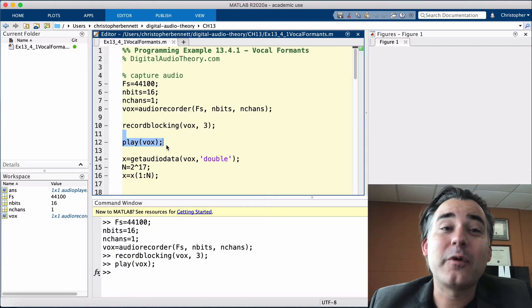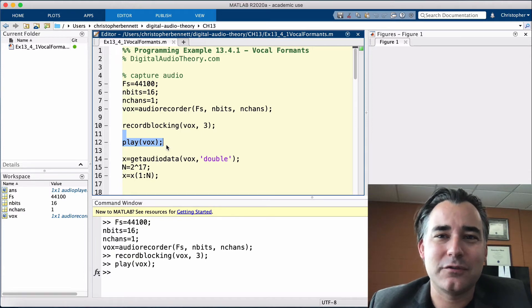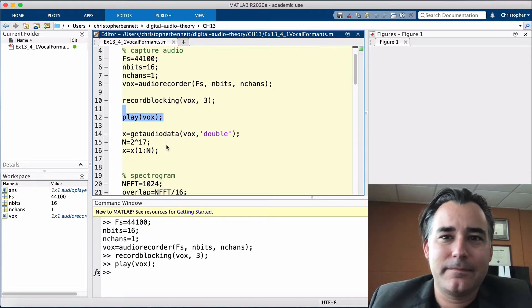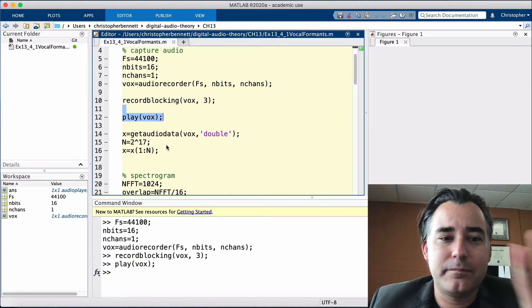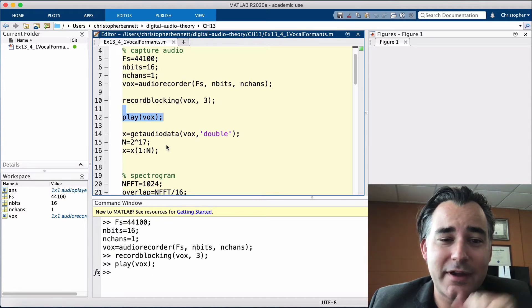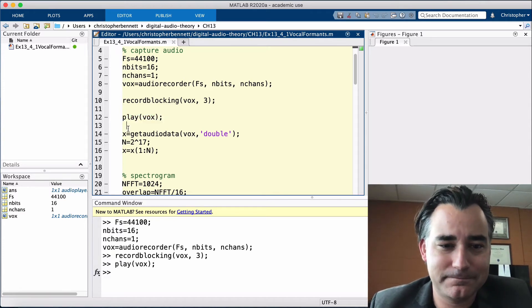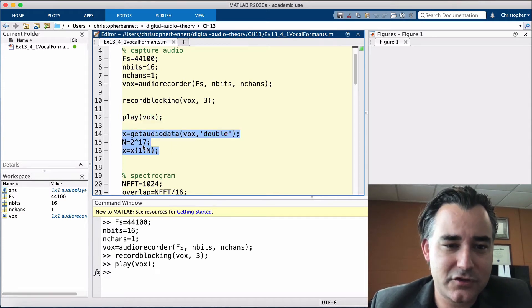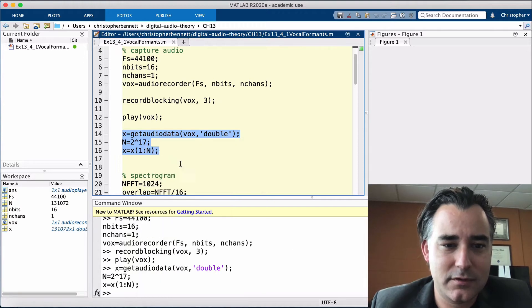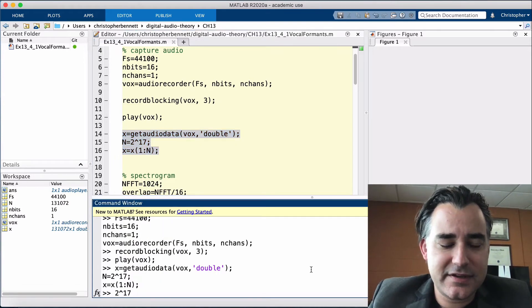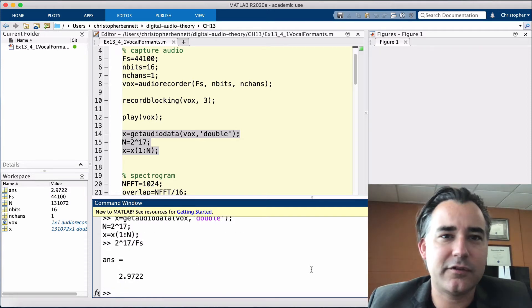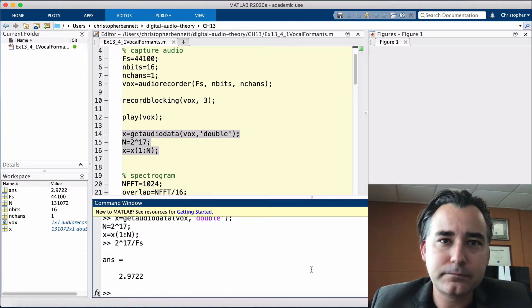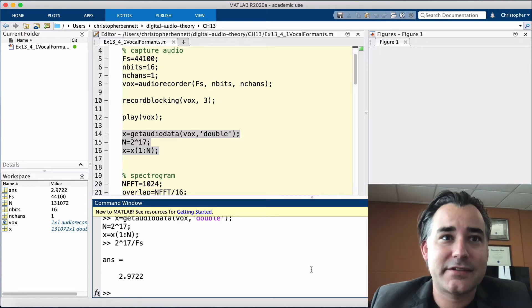So, we're going to truncate the length to a power of two. And when you run this section of code, note that the microphone will turn on and perform audio capture. So, be ready. We're going to pull out and truncate to, let's see, 2 to the 17th, divide by fs. Yeah, nearly three seconds.